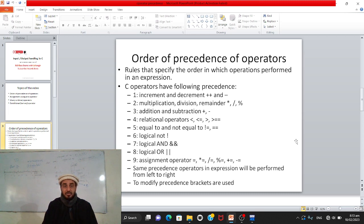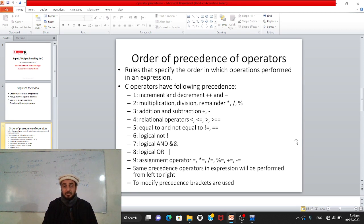After increment and decrement, the second precedence belongs to multiplication, division, and remainder operators. Once those are done, addition and subtraction come third. After that, the precedence belongs to relational operators — less than, less than or equal to, greater than, greater than or equal to.